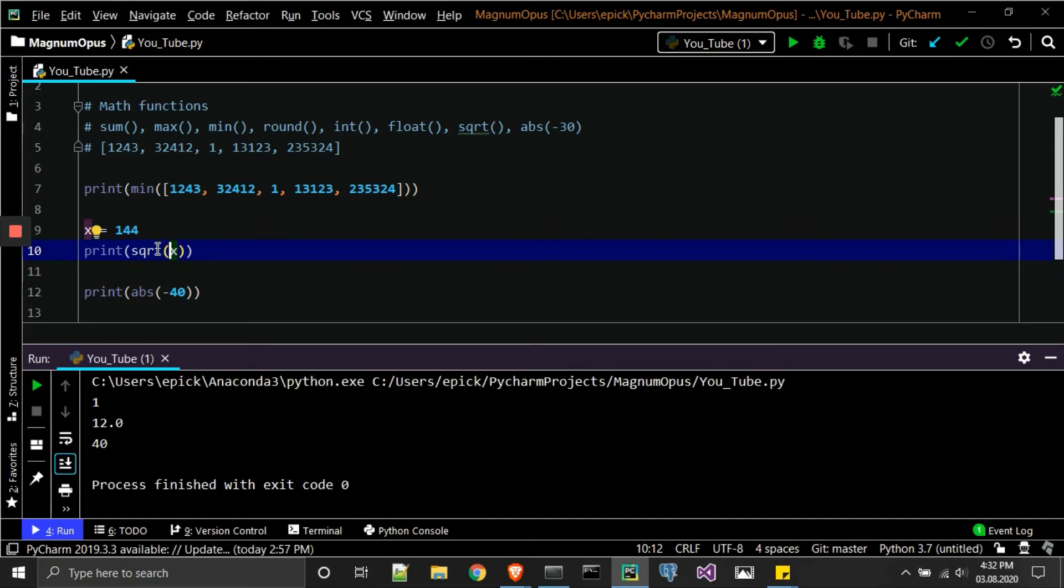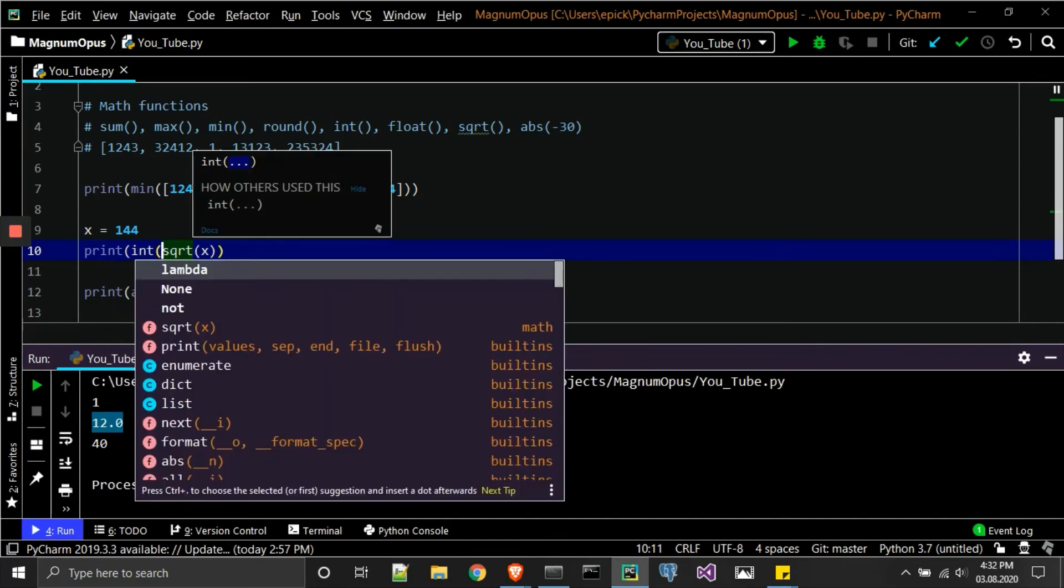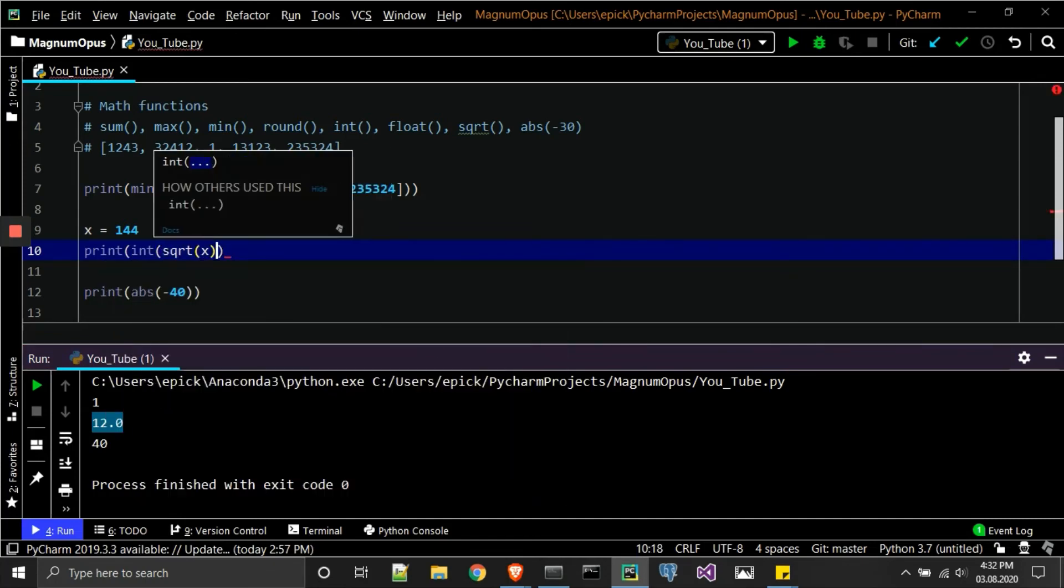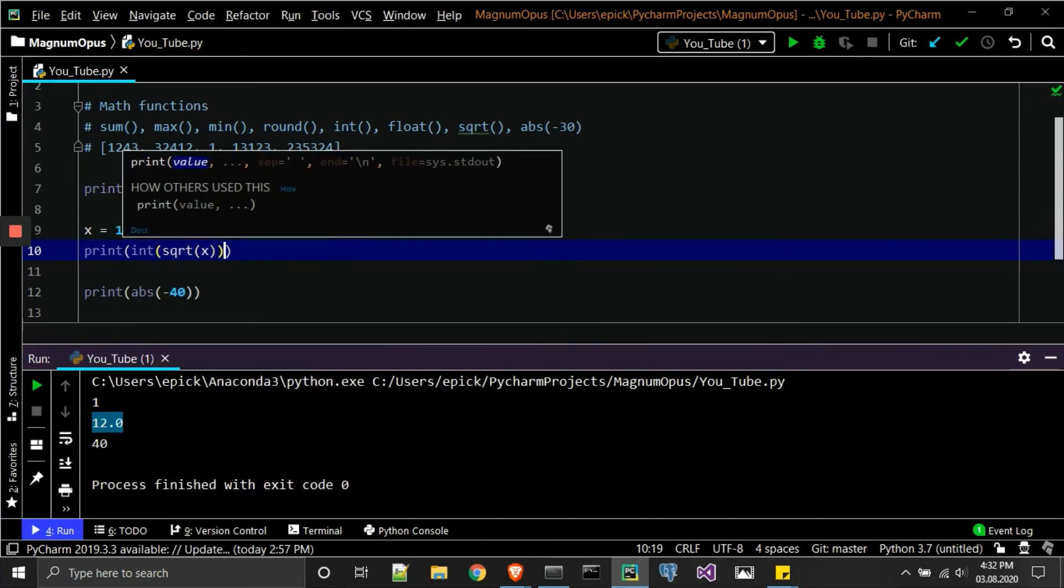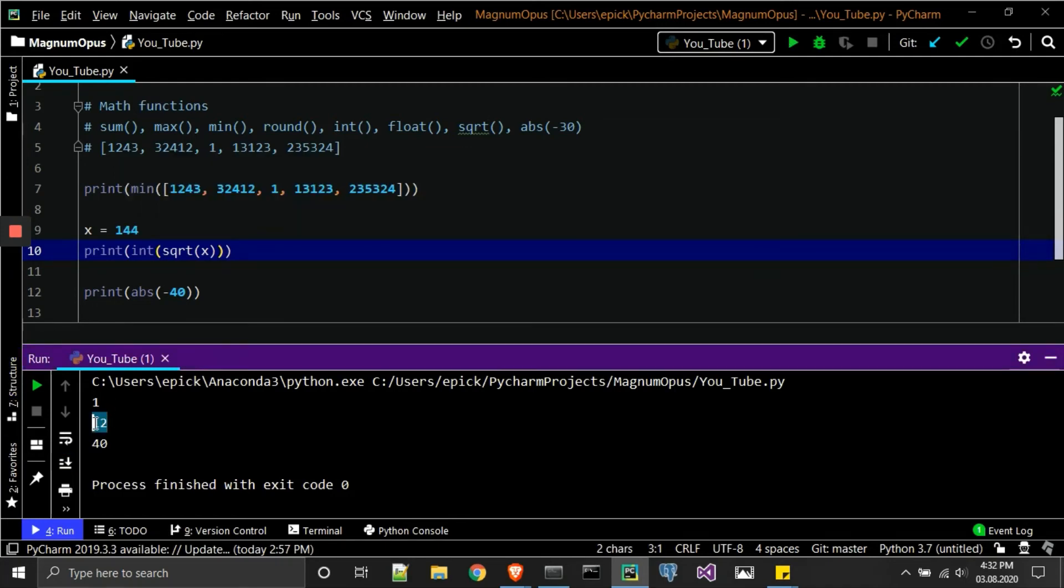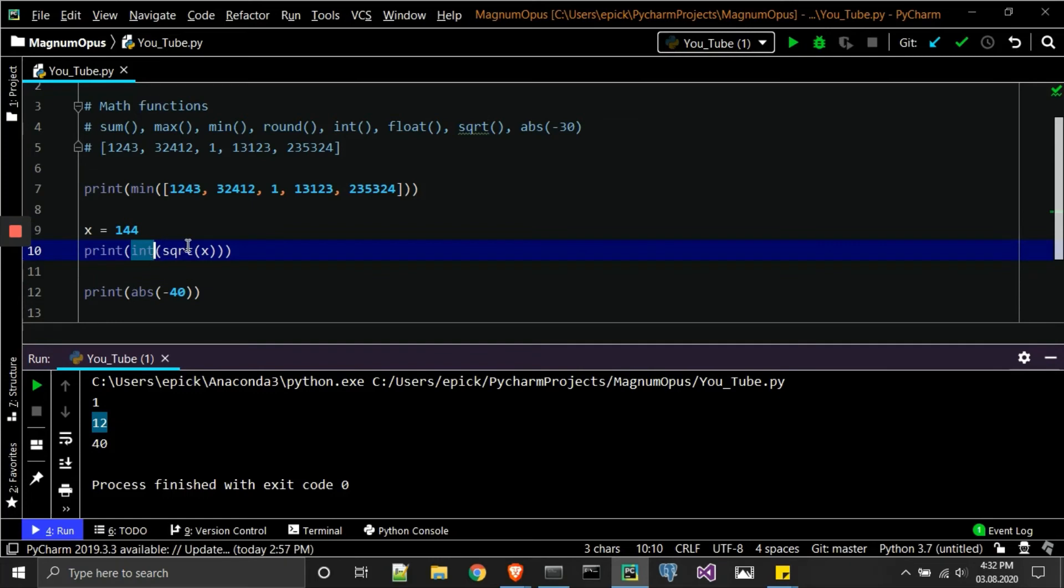And for those that are a little confused, always start from the inside out. So just know we're starting with x. x is 144, and then we're moving on to the square root. The square root will then pretty much just square the number right here, which will then result in 12.